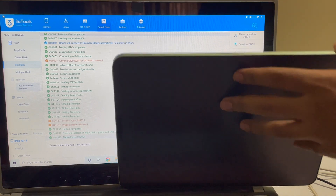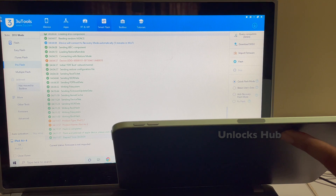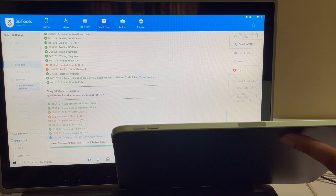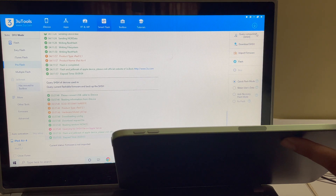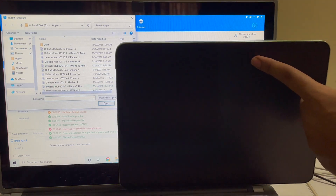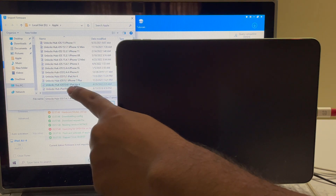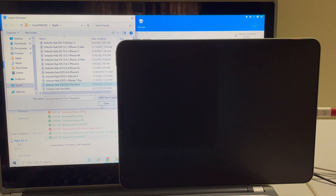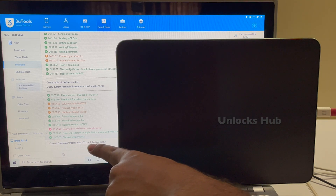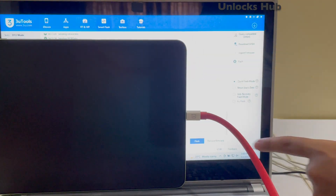This iPad is now in DFU mode. The first step is to click on the Query Compatible SHSH option and click on that. Once that is completed, click on the Import Firmware option and select the Unlocks Hub iOS 15.4.1 iPad Air 4 firmware. Click on Open. You can see it says current firmware: Unlocks Hub iOS 15.4.1 iPad Air 4th generation. Now click on the Flash option.